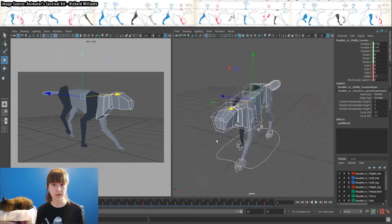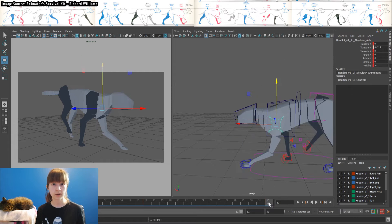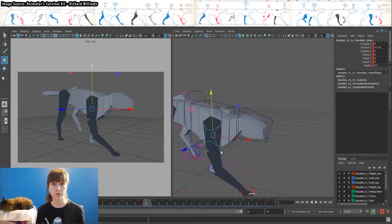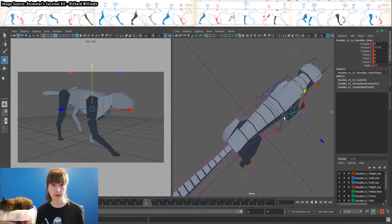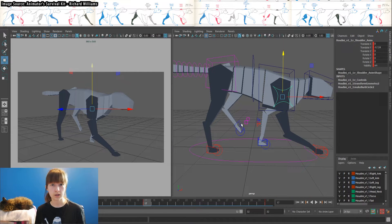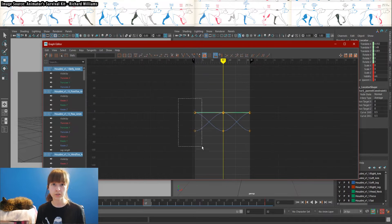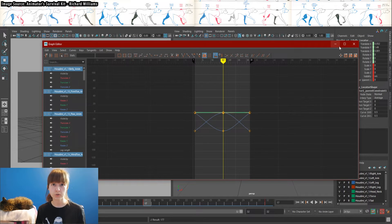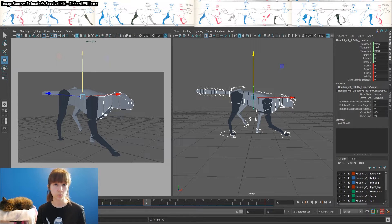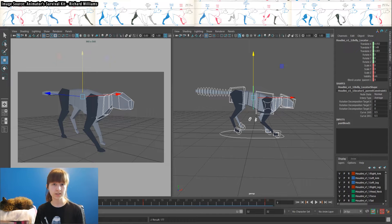Just like with a biped character, a quadruped has two main poses, the contact position and the passing position. Cutting out all other information, these two poses by themselves should be able to read as a walk cycle.